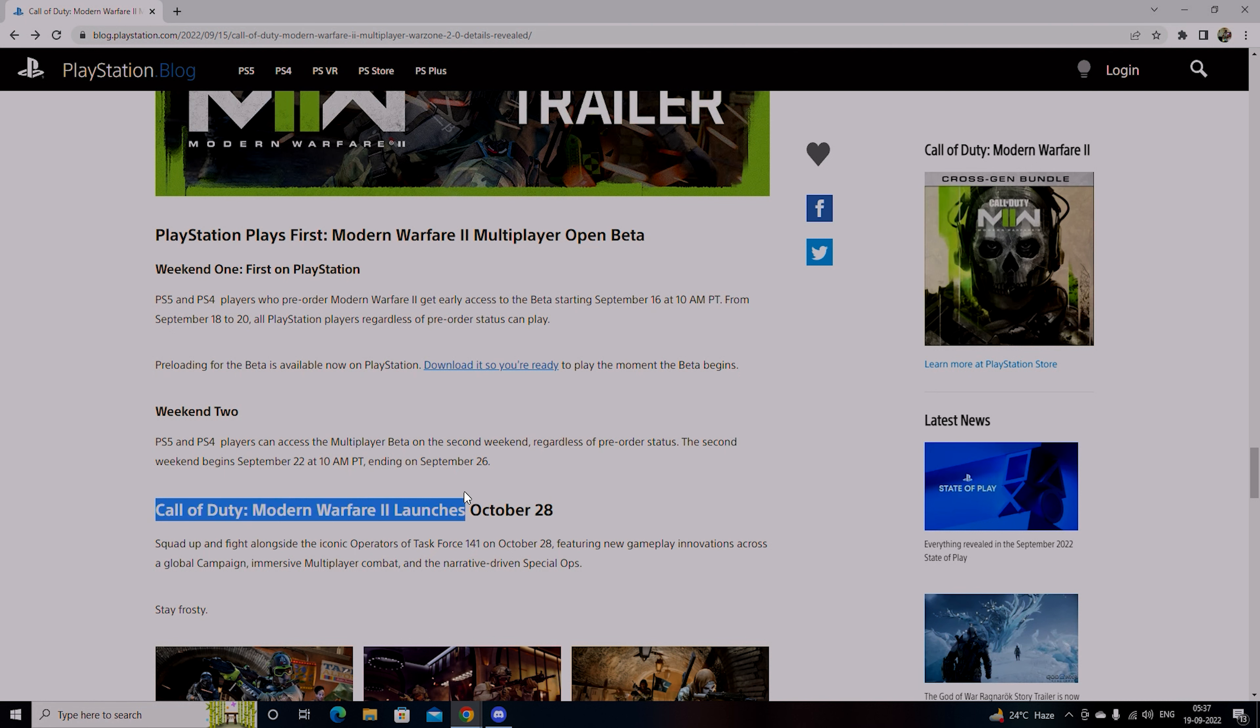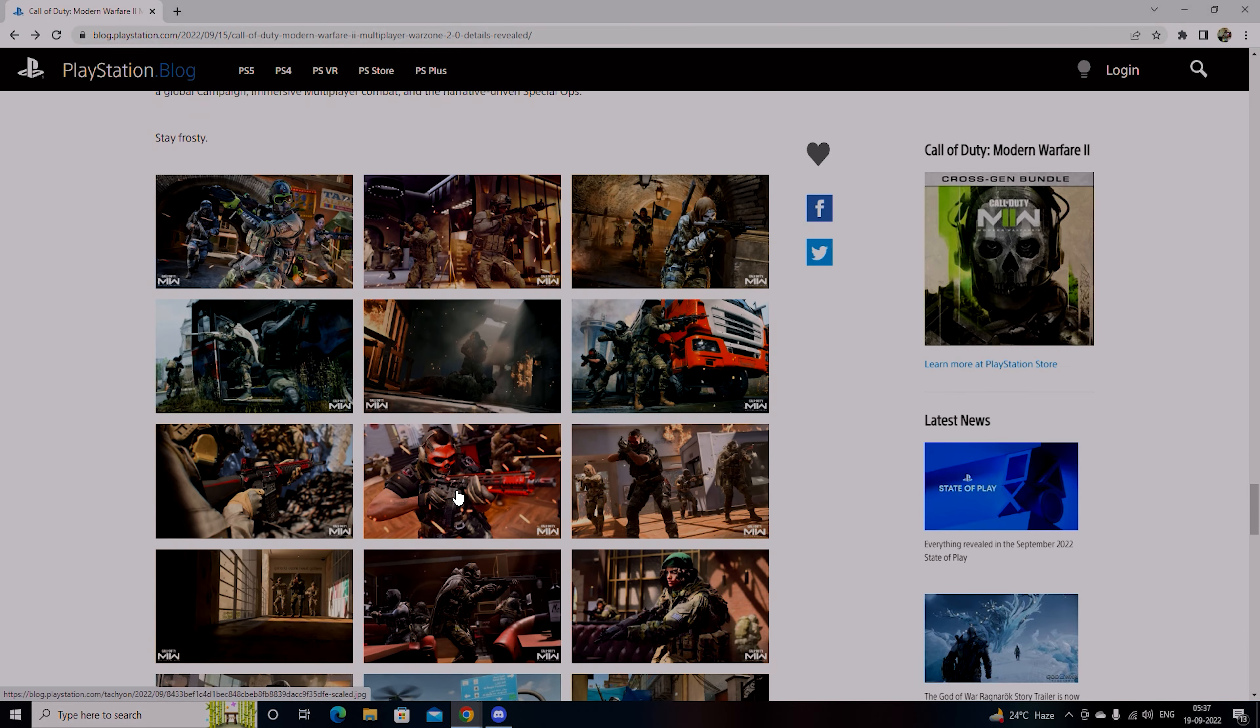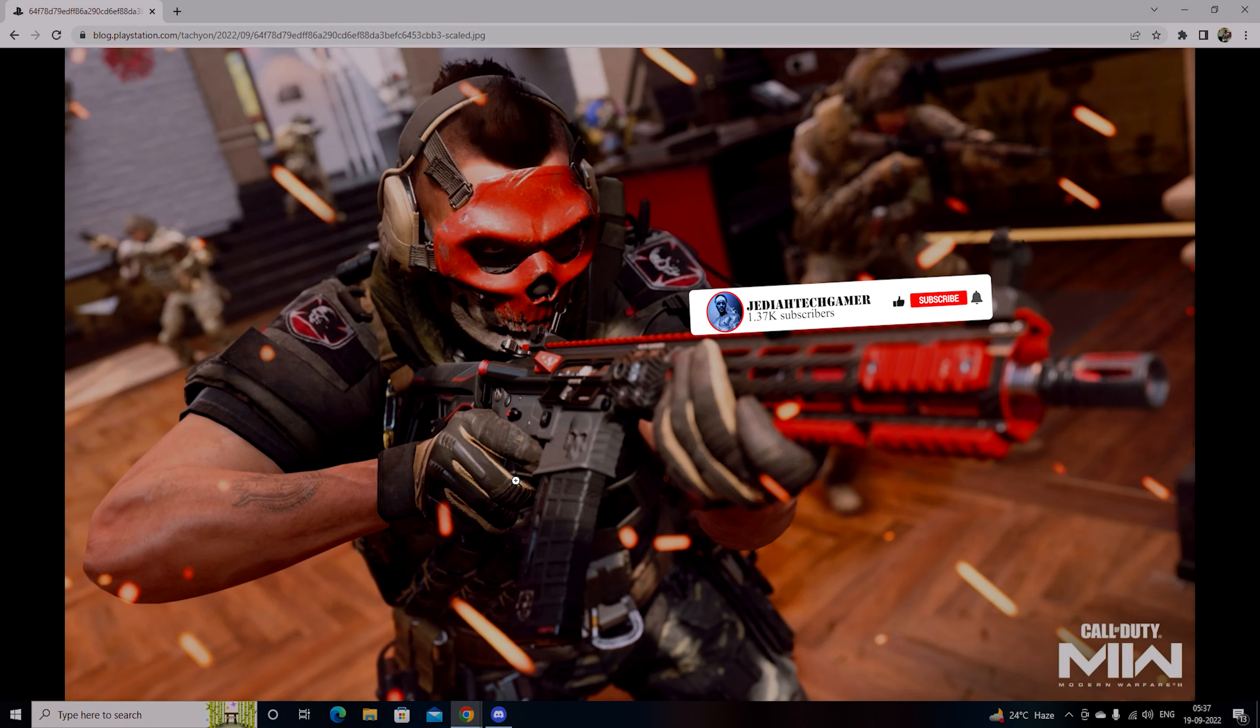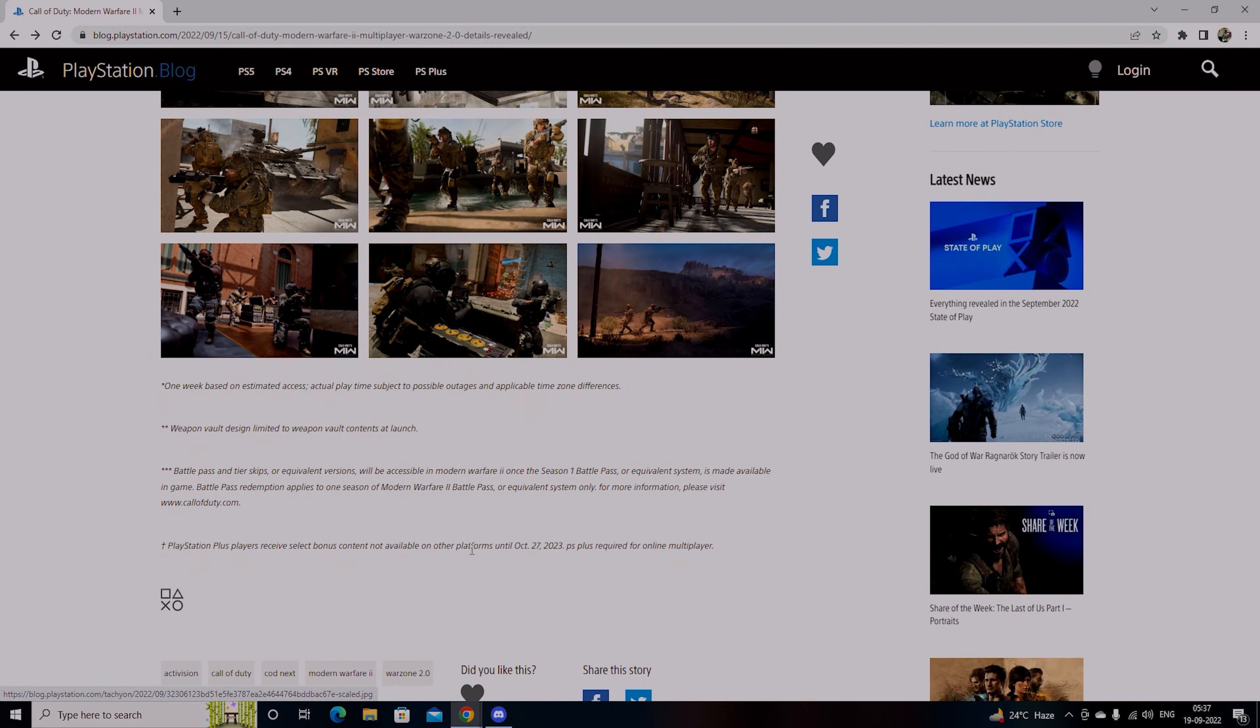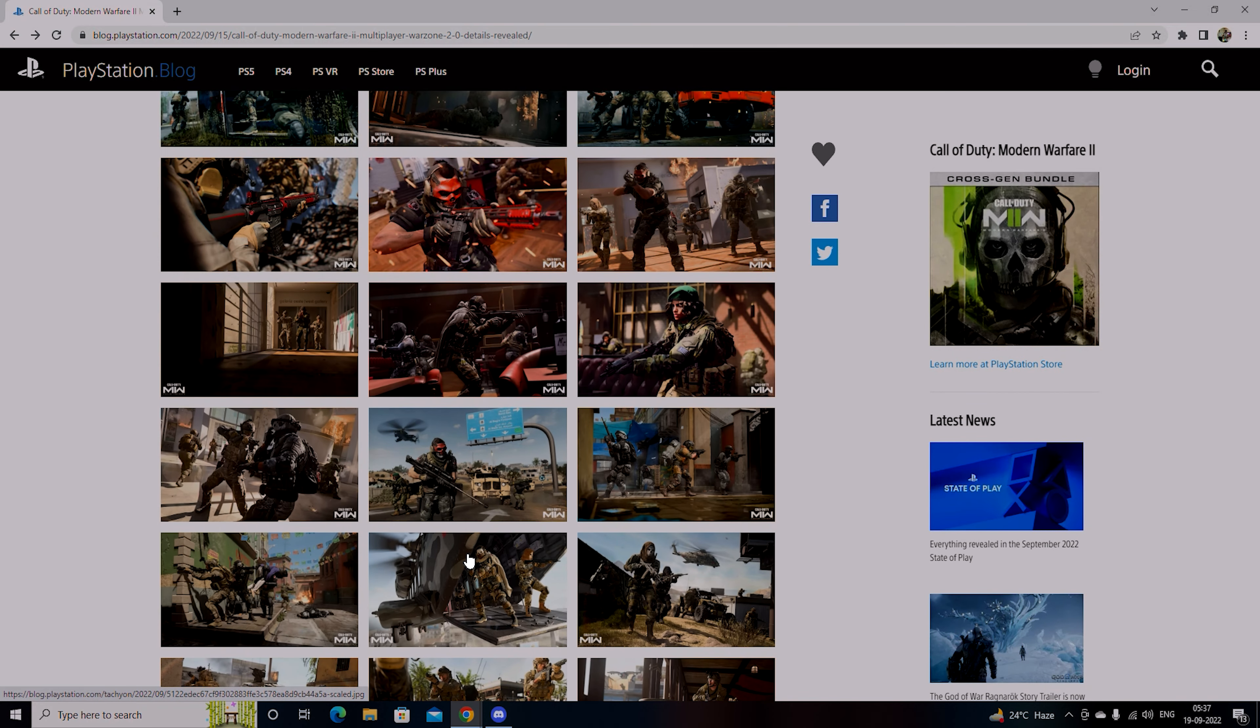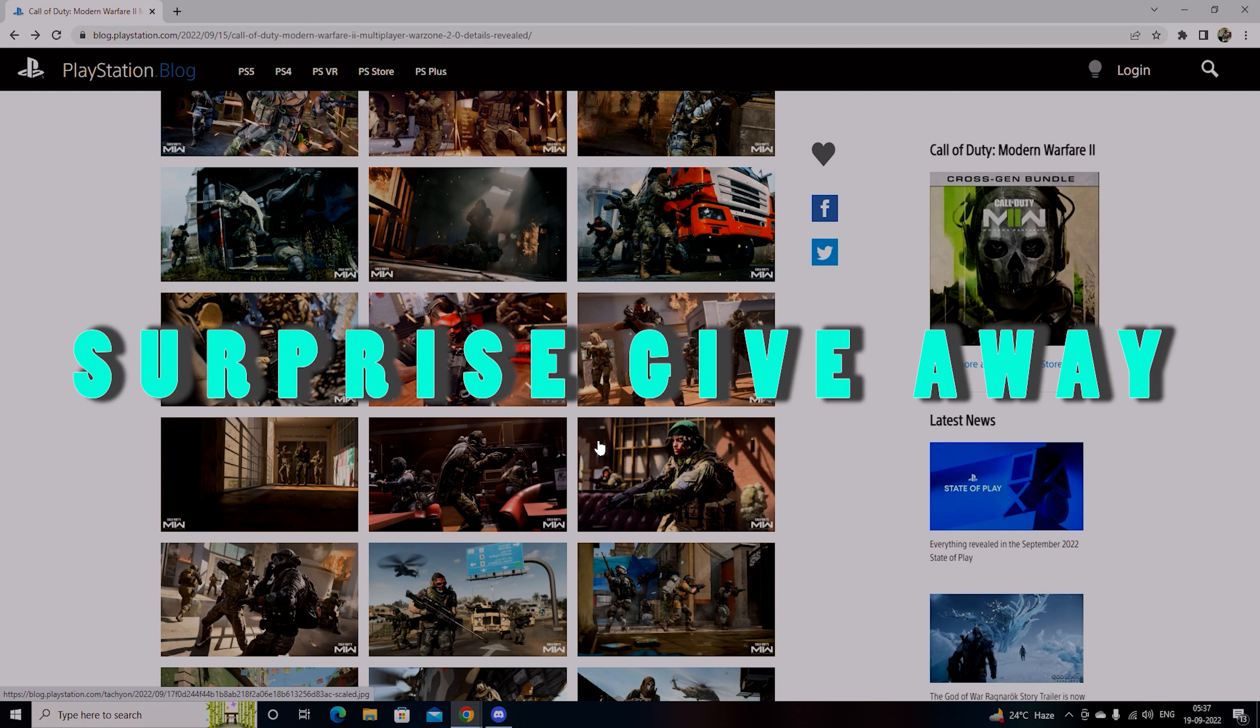Call of Duty Modern Warfare 2 launches on 28th October. Fight alongside the iconic operators Task Force 141 featuring new gameplay innovations across a global campaign, immersive multiplayer combat and narrative-driven Special Ops. There are quite some good images, you should definitely check out these images. If you're a crazy fan, definitely go for it. Many pictures, do check out and let me know in the comment section which wallpaper you liked. Pick one and DM me on Discord, check the link in the description.